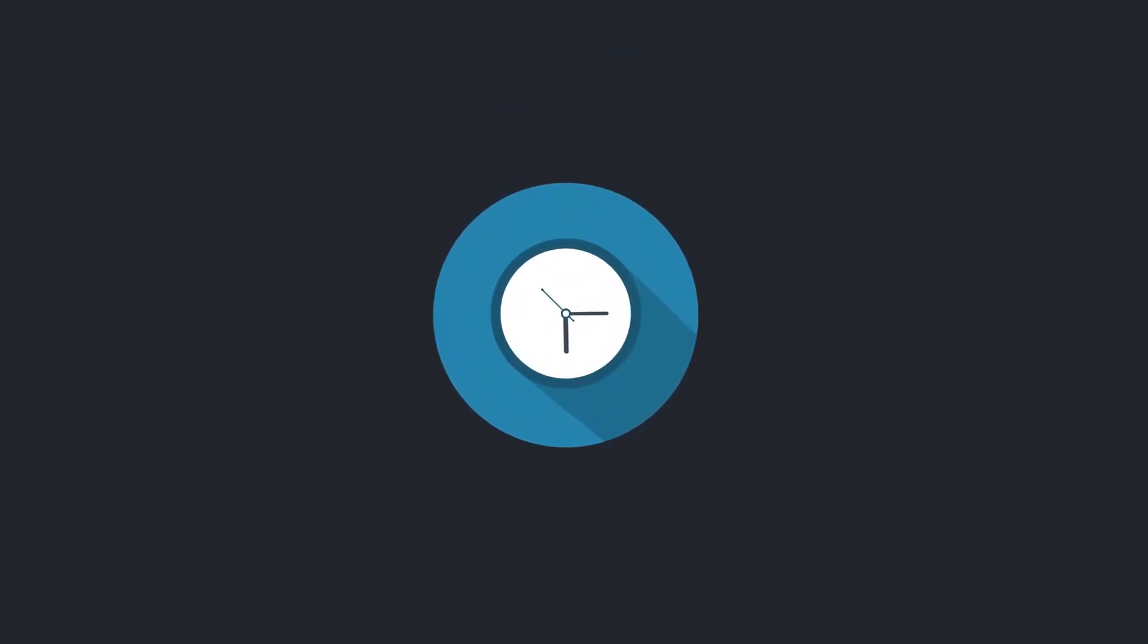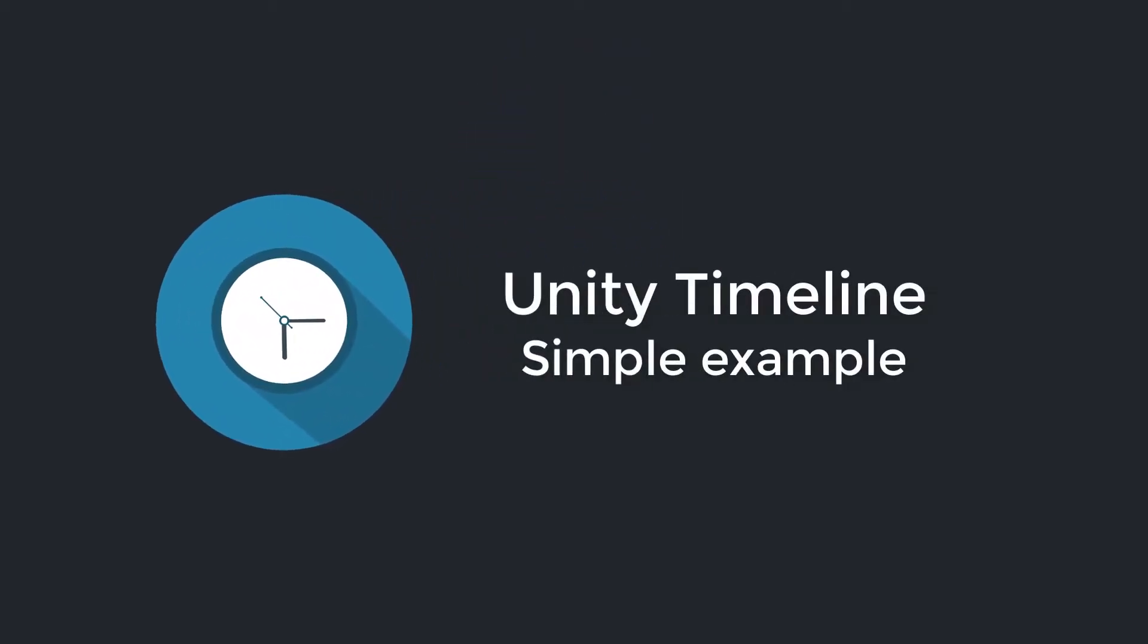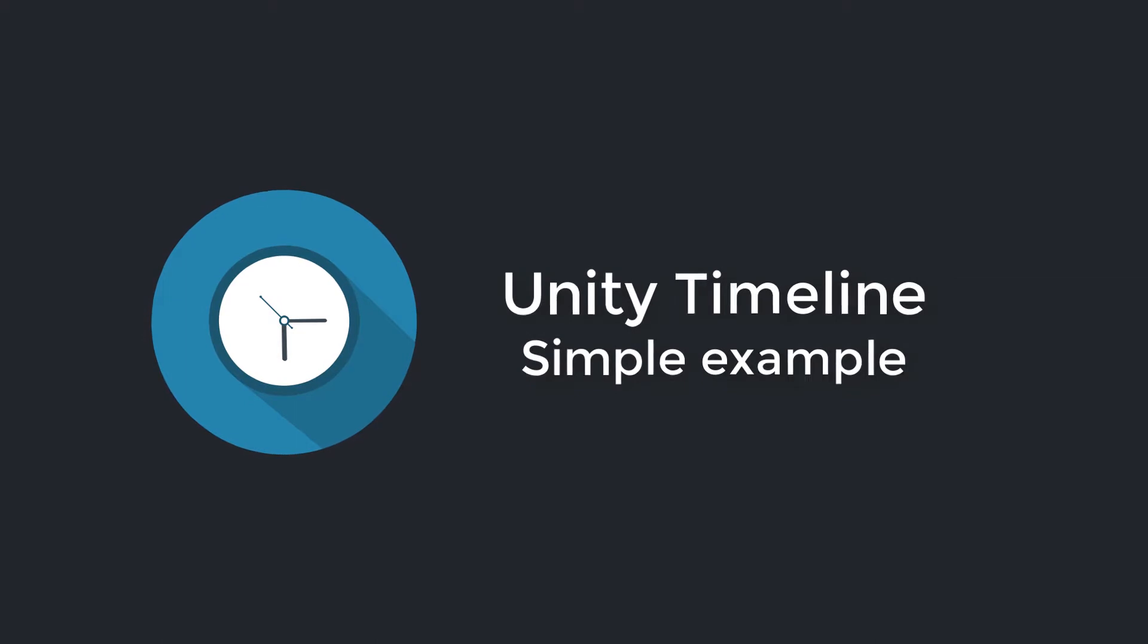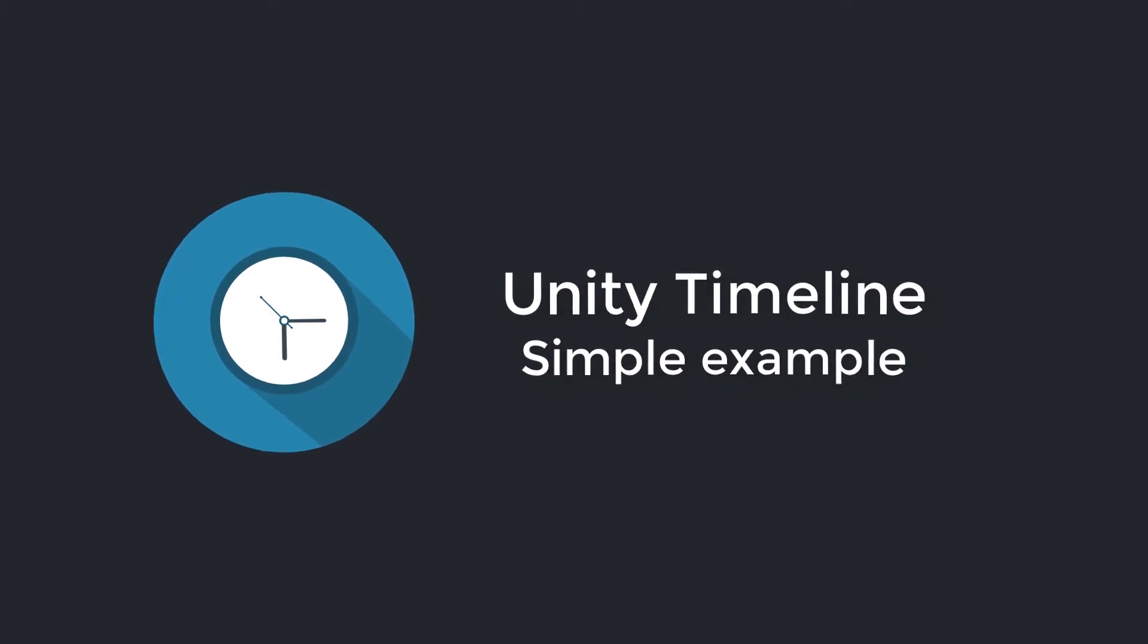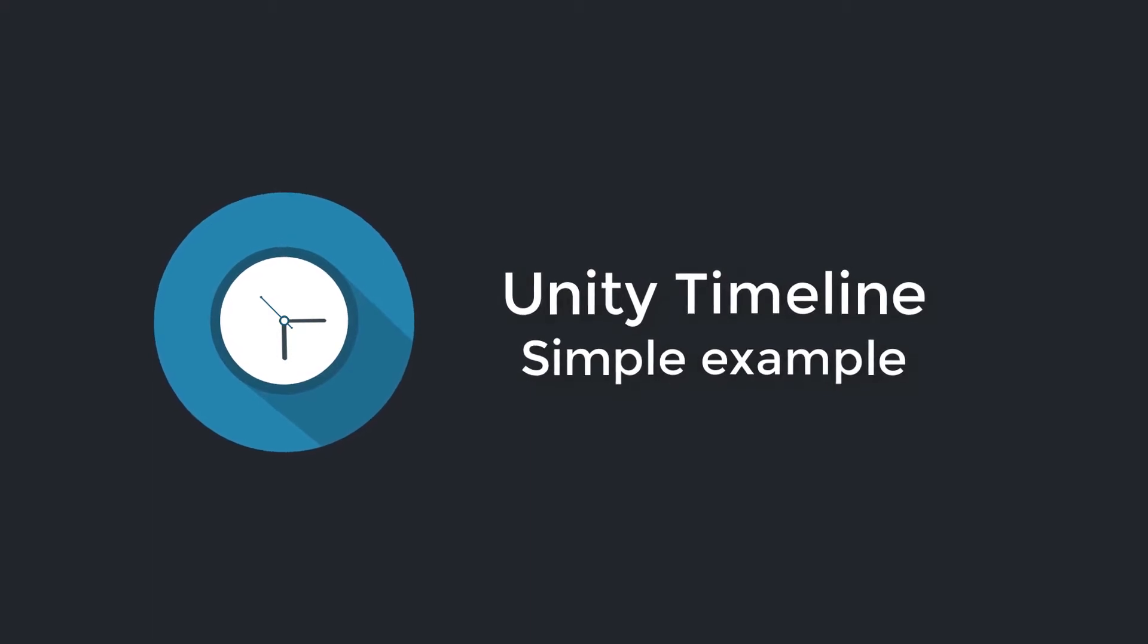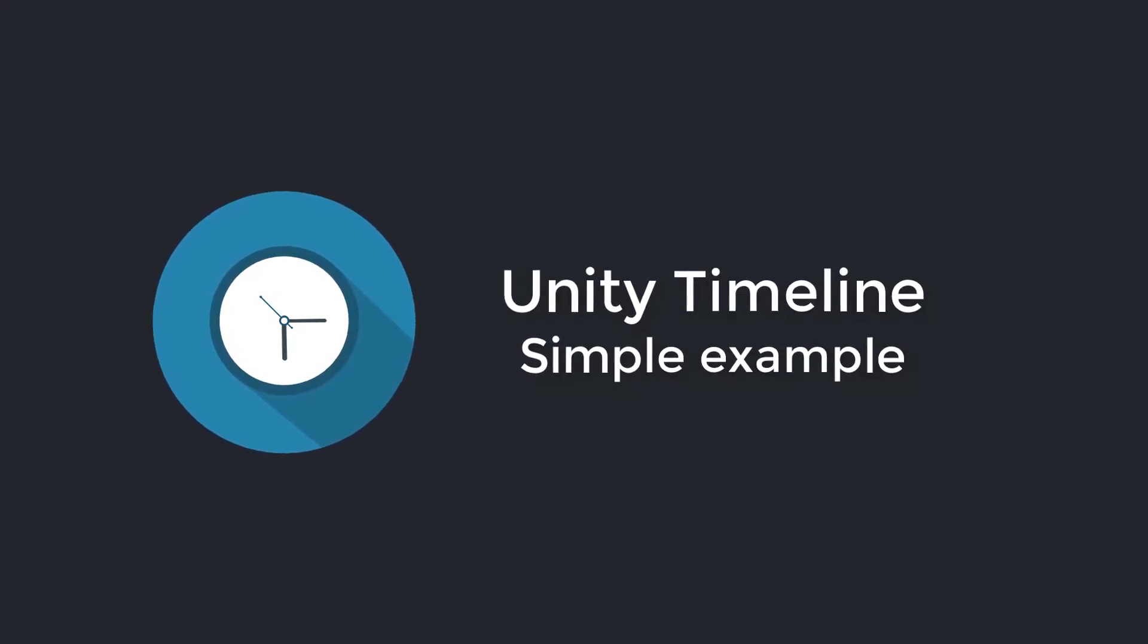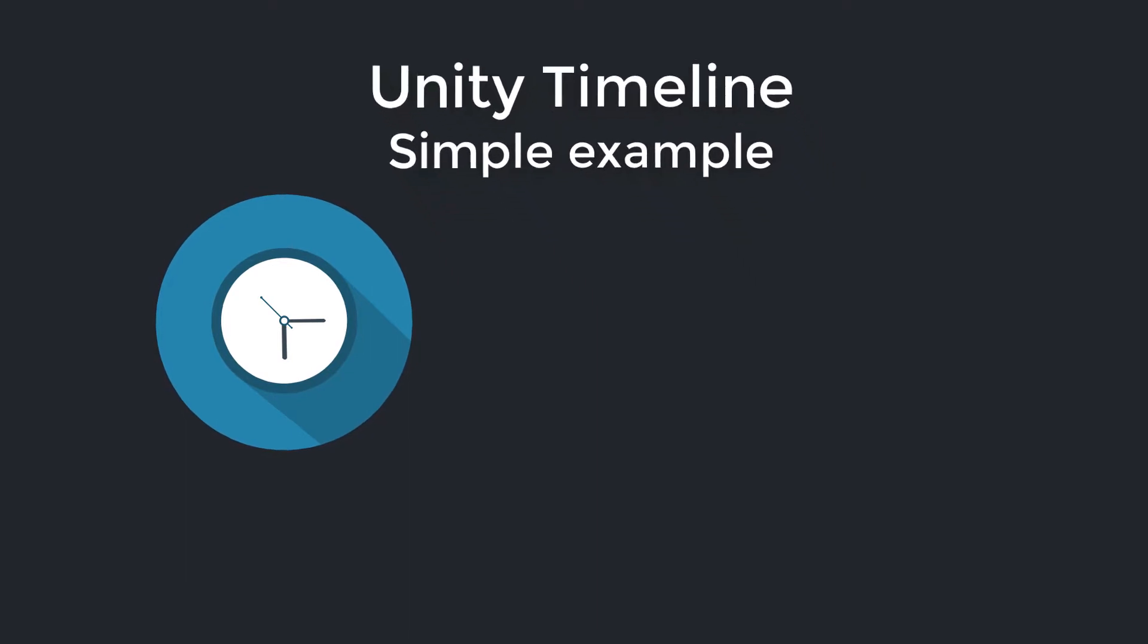Hello and welcome to the second part of our timeline tutorial series. Last time I gave you a condensed theoretical overview of the timeline API, and in this tutorial we are doing the craftsmanship and implement a real example.